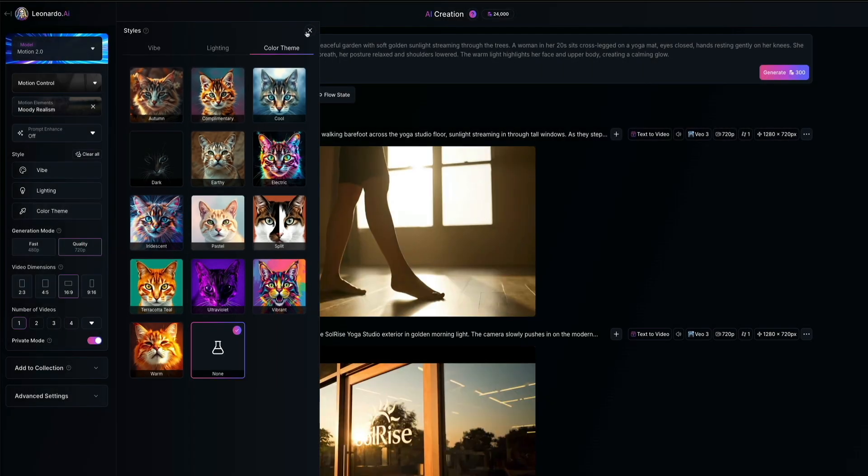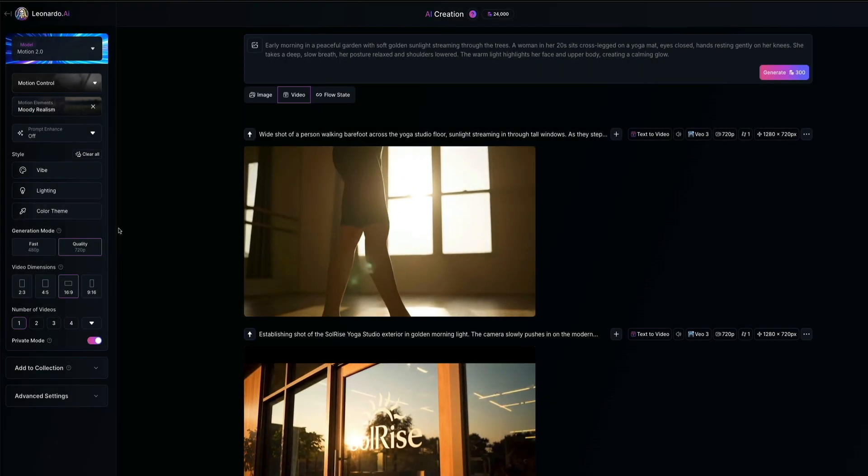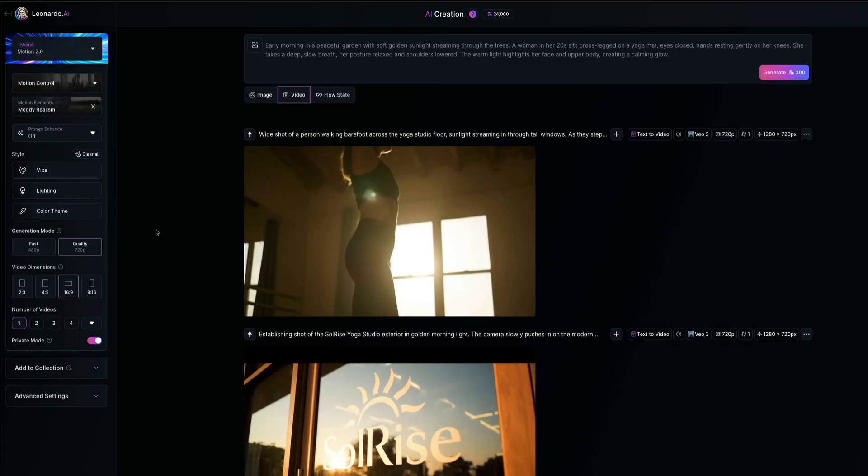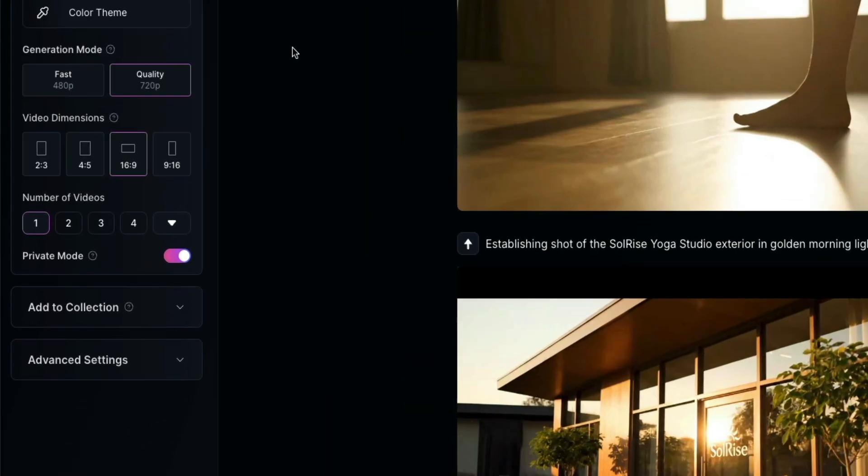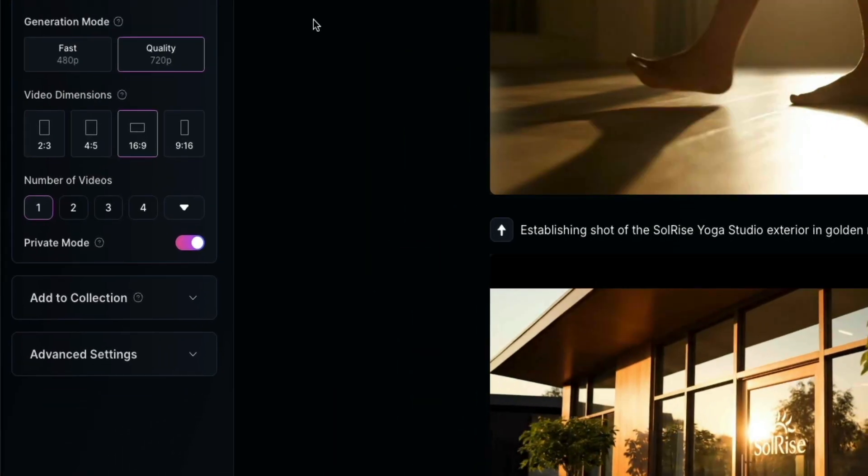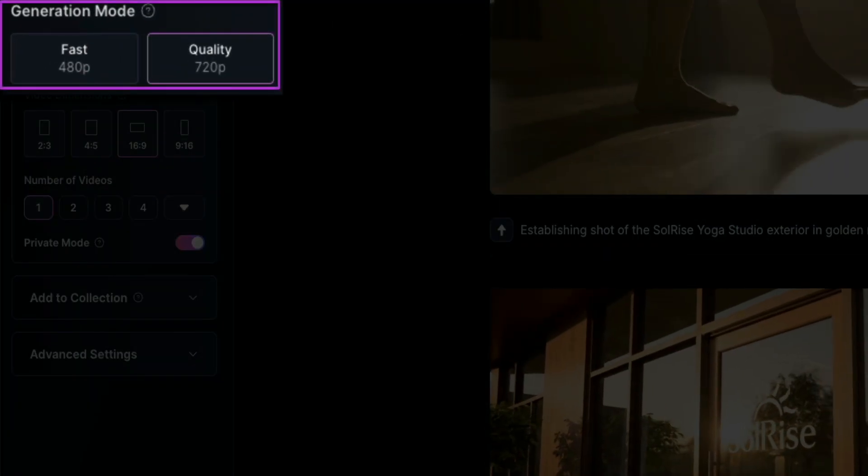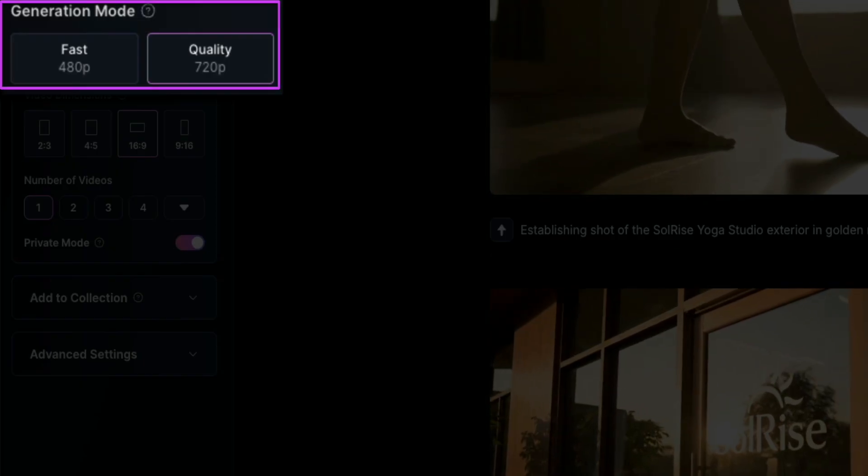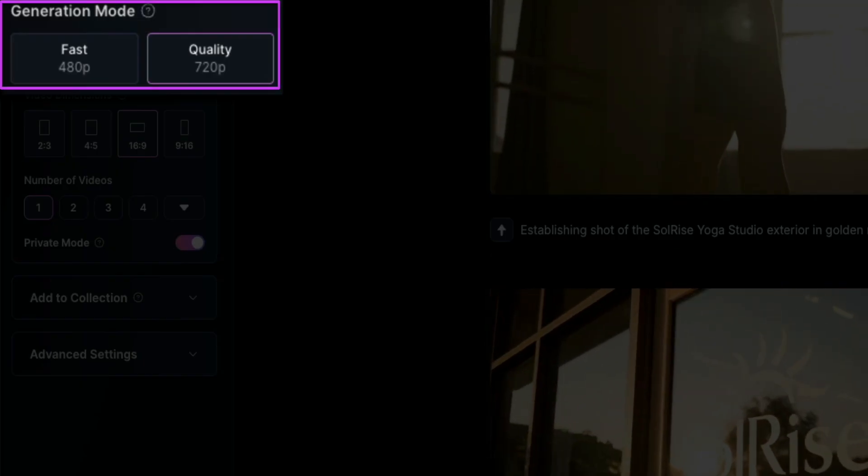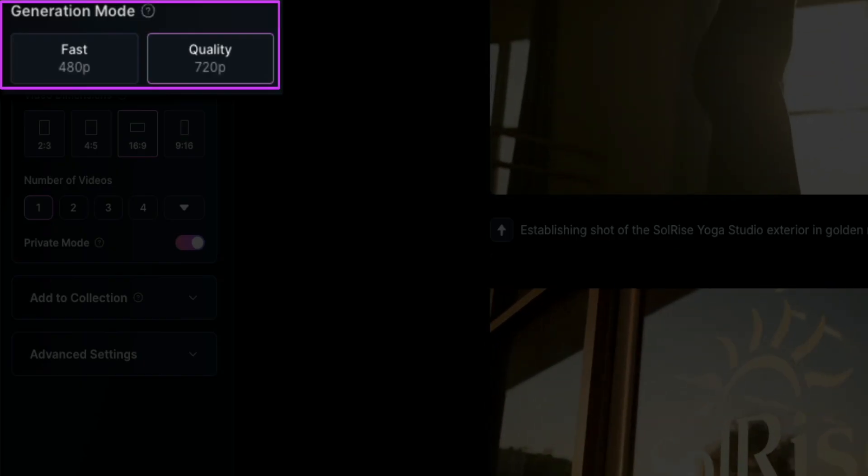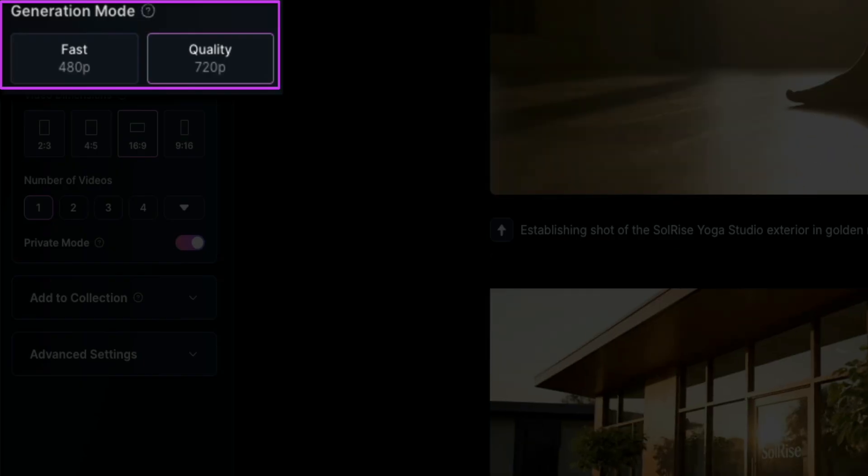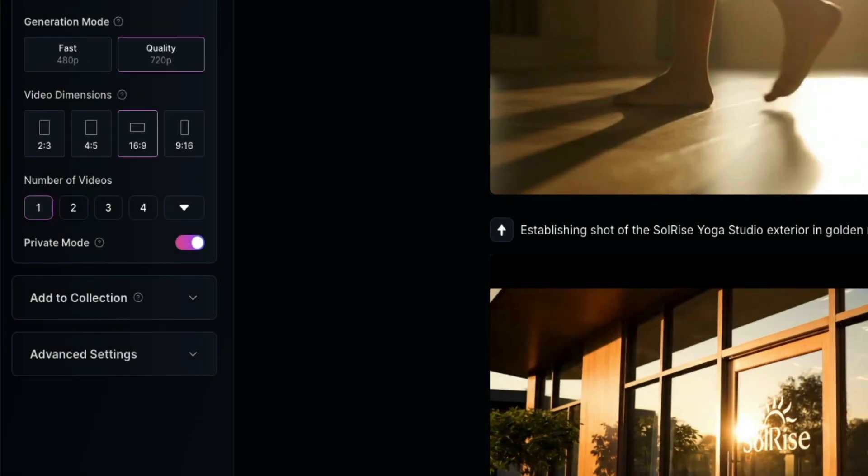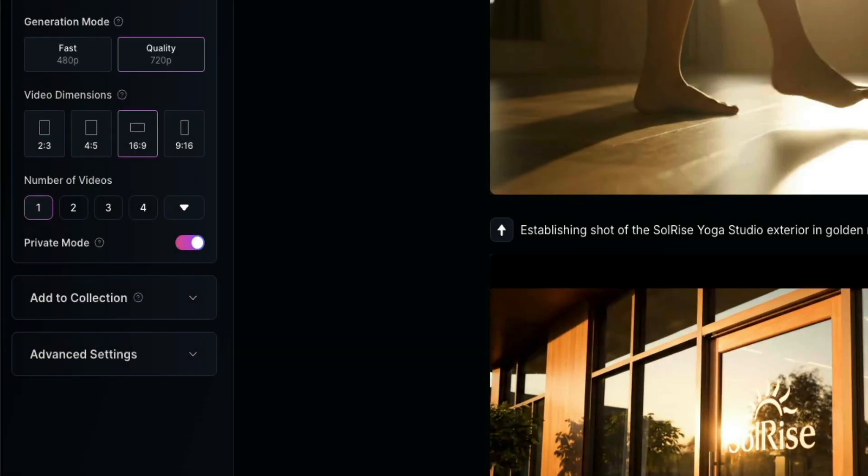Next, let's quickly go over the remaining options in the left-hand panel. First is generation mode. You could choose between fast at 480p or quality at 720p. Fast is useful if you just want a quick preview, while quality takes a little longer to generate but gives you a sharper result.